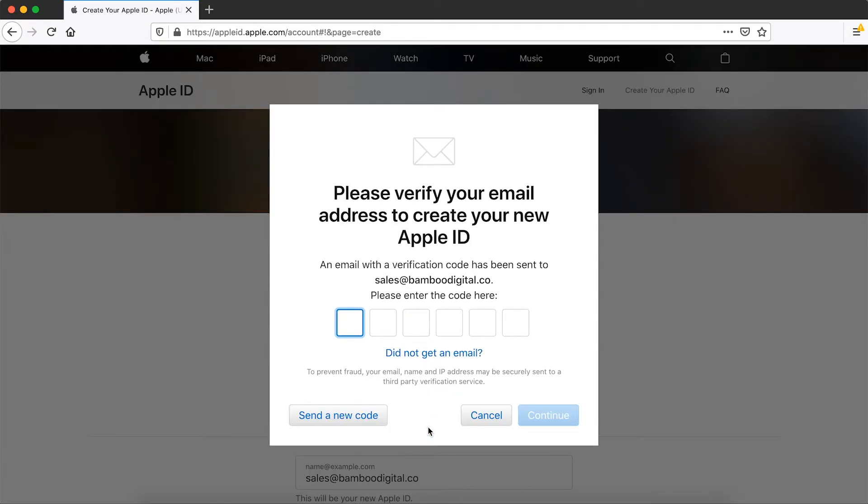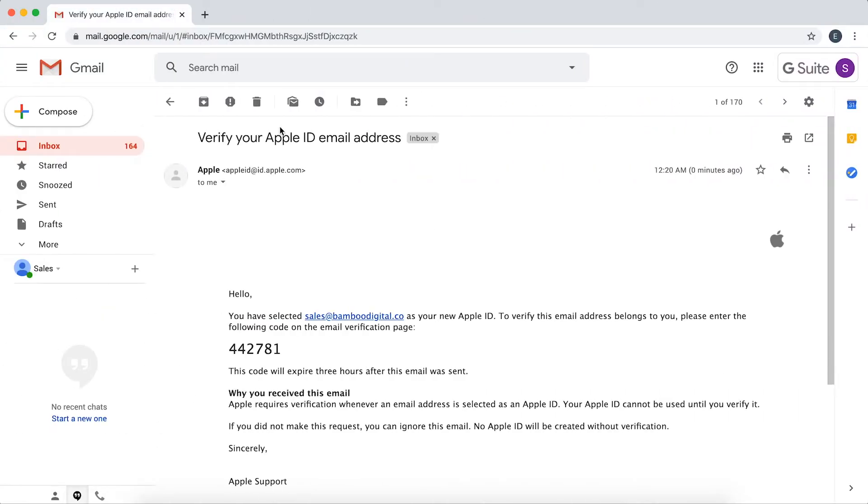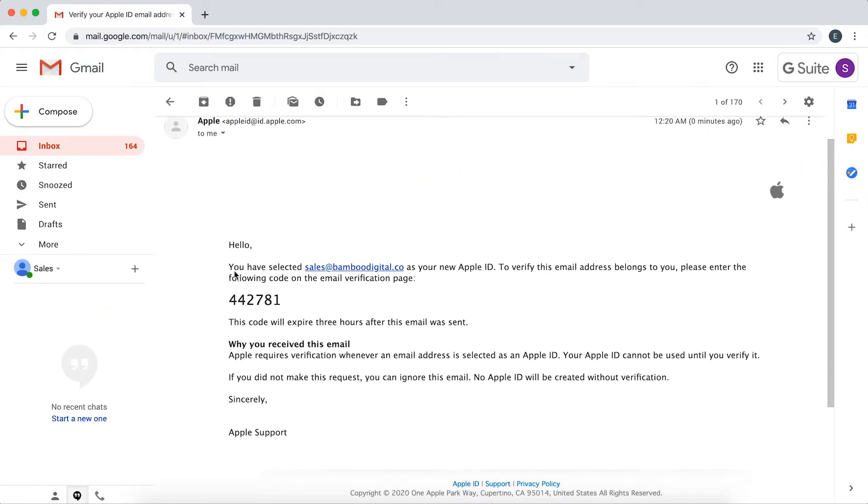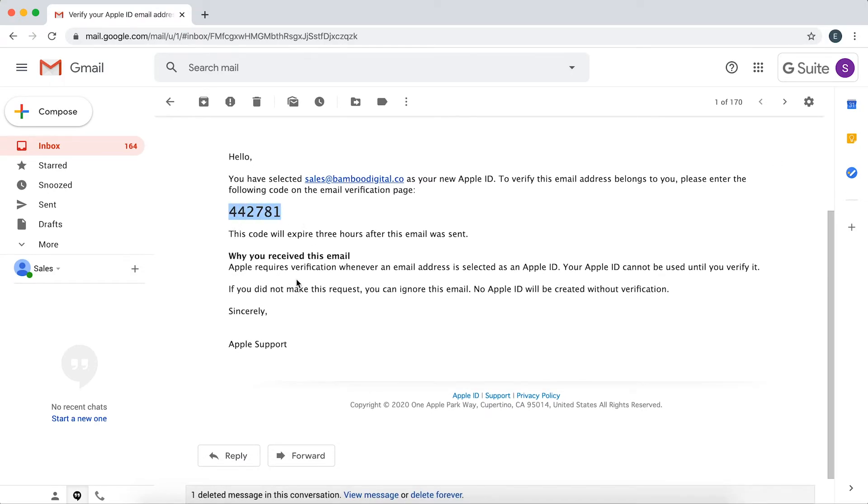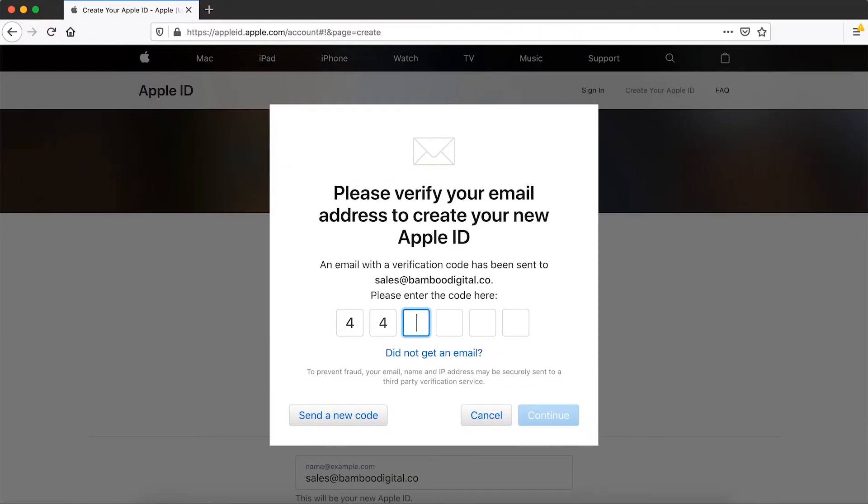Apple will send a six-digit verification code after filling out the form. You'll need to enter this code in order to complete registration.